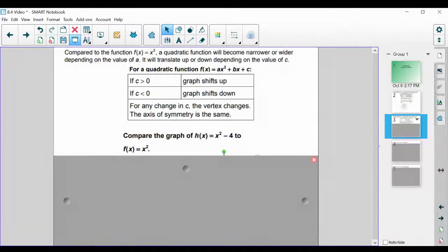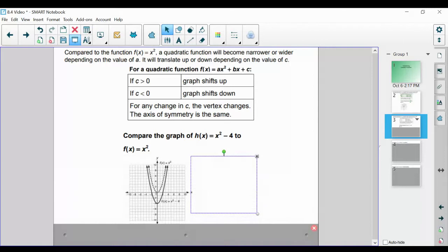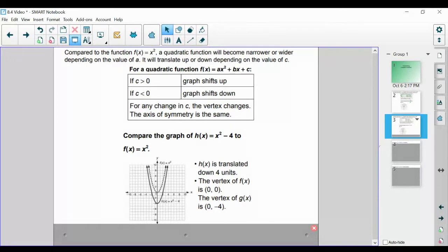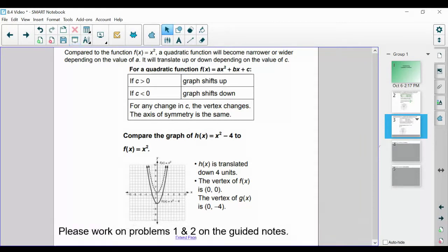Let's compare the graph of h of x equals x squared minus four to f of x equals x squared. Our dashed parabola is the mother function f of x equals x squared, and our solid parabola is x squared minus four. We notice that h of x is translated down four units. The vertex of f of x is zero comma zero, and the vertex of h of x is zero comma negative four. We essentially took our function x squared and dropped it down four units, but notice the axis of symmetry stays the same.